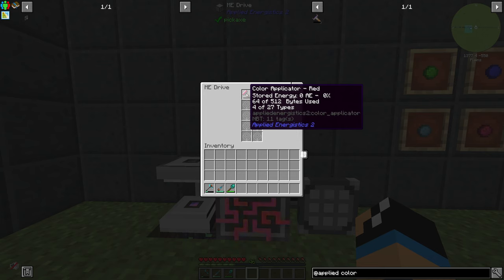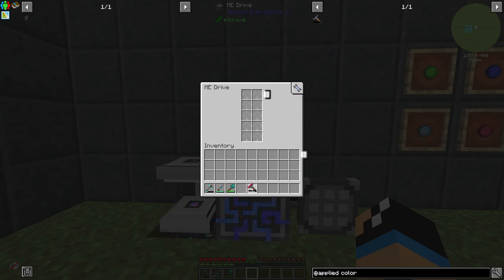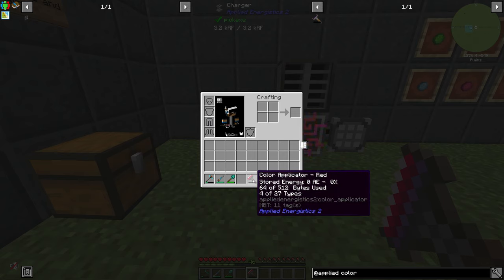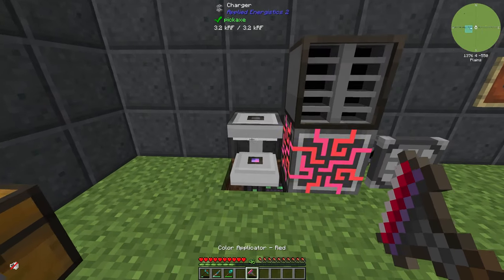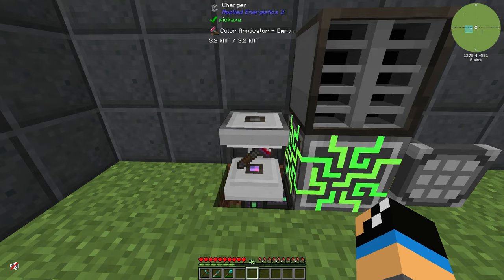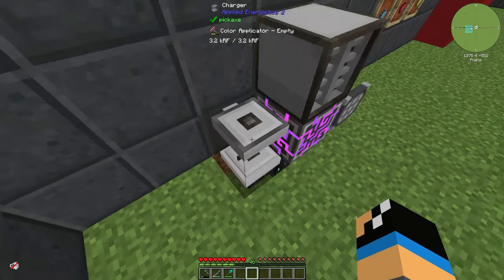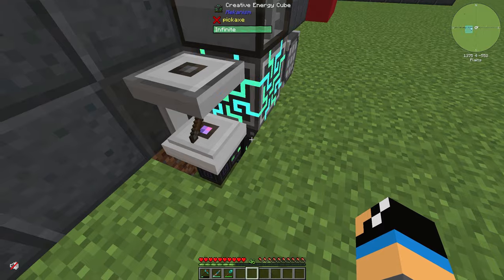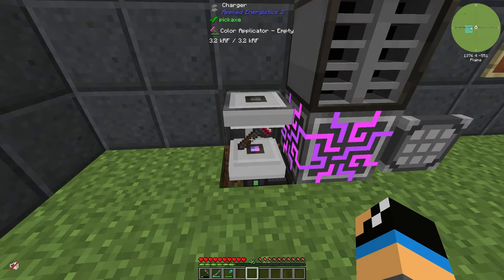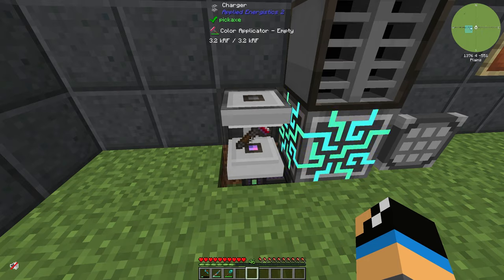Now we can take our color applicator. One final thing is missing — it needs some energy. If we right click it into a charger we can charge it up with some energy, or we use an energy cell from Mekanism for example, or some other kind of energy cells.